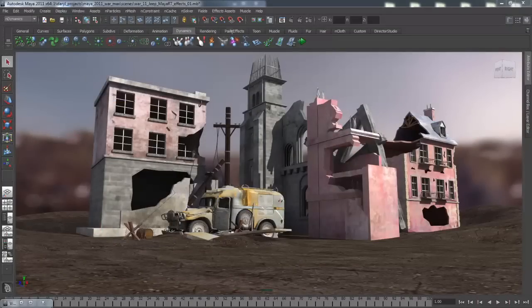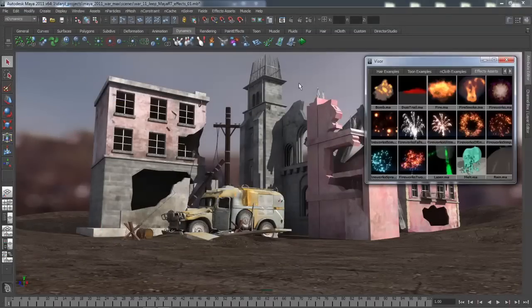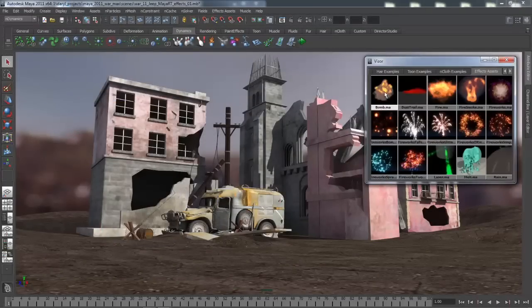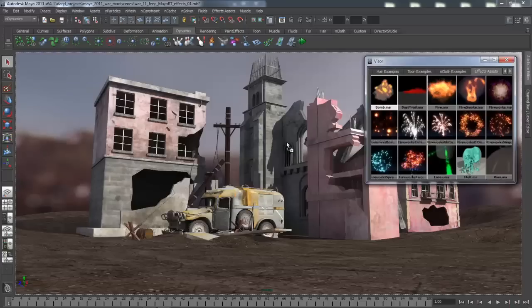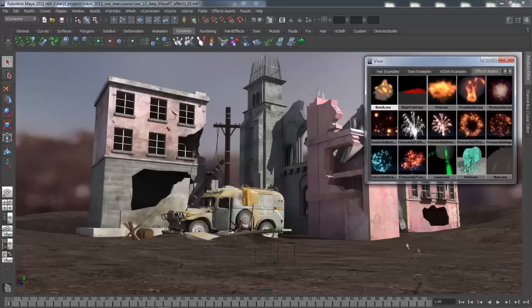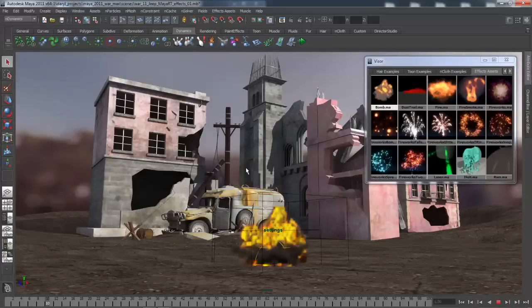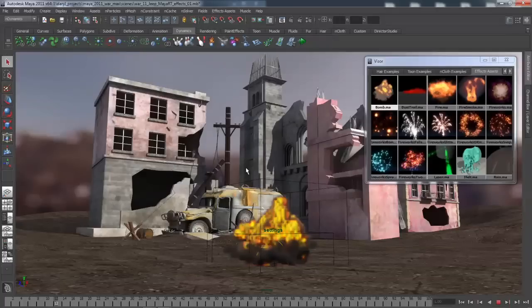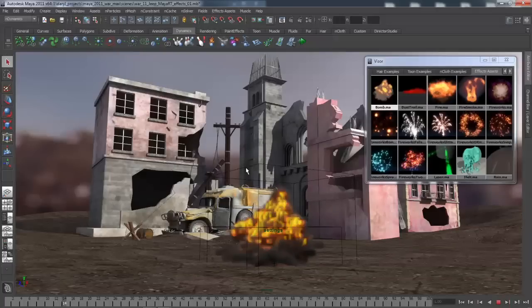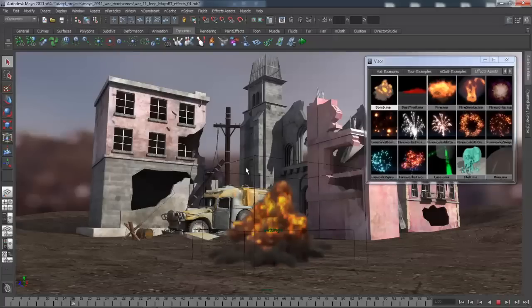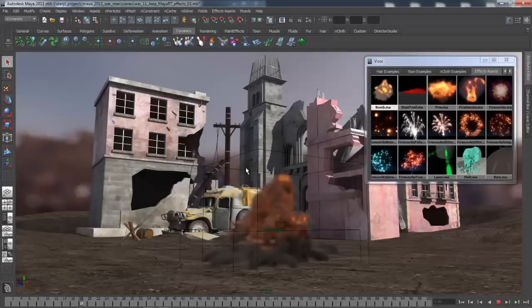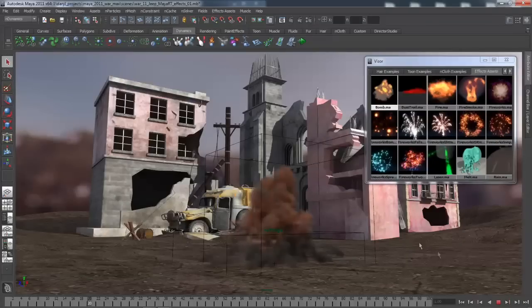Next, we're going to be looking at effects assets. You can select from a range of easy to use effects. For this example, we're going to drop the bomb effects asset into our scene and begin playing it back. You'll see that what we have here is a relatively complex simulation. This is made up of particles, fluids, there's some emitters in the scene, and obviously some forces moving this around.